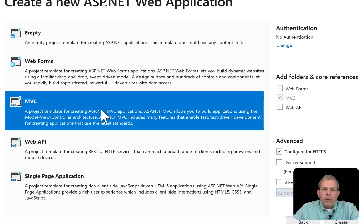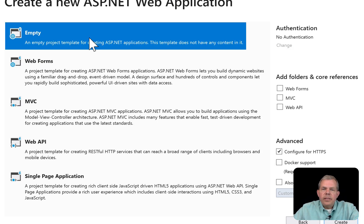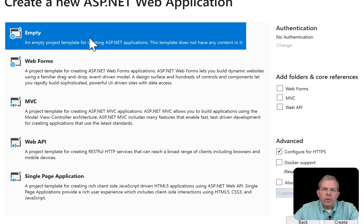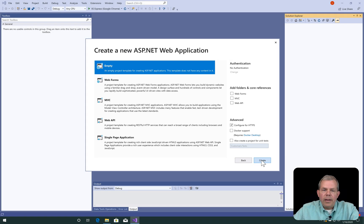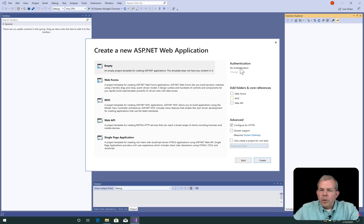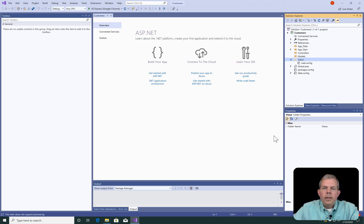Now, in the previous example, I had you create the MVC template. This time, I'm going to choose Empty. So we're going to try to create everything from scratch, which will help us learn more than just following the pre-coded design. So there's no authentication chosen. I will check MVC so that we'll create the folders for us. And then we'll click Create.